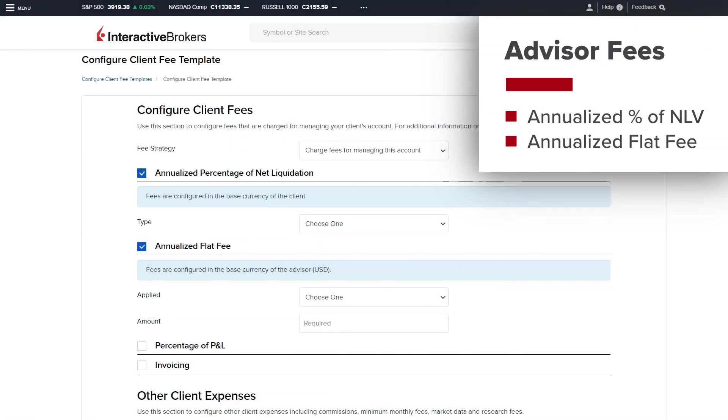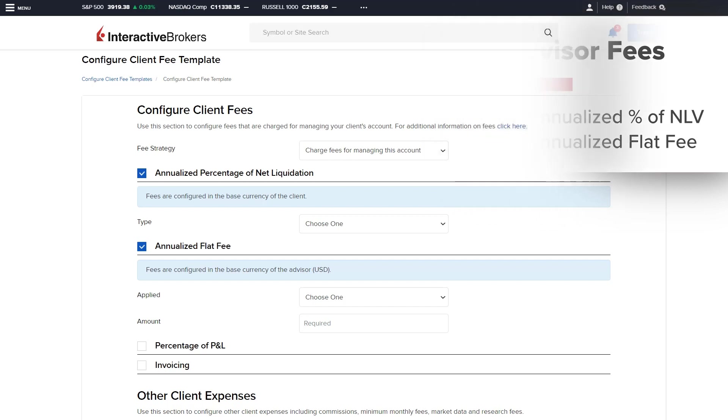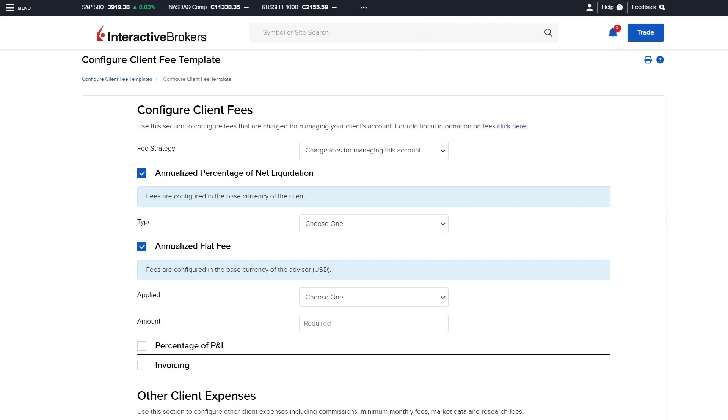Within the IBKR platform, financial advisors can charge their clients using automatic billing methods or manual electronic invoices. This video will review two of the automatic billing methods available to financial advisors.